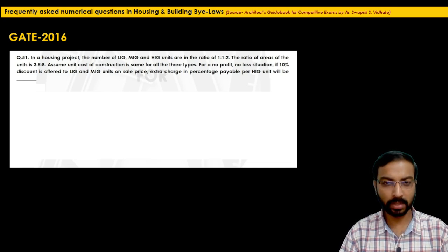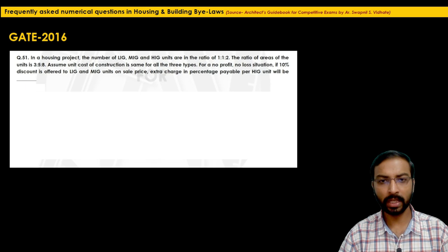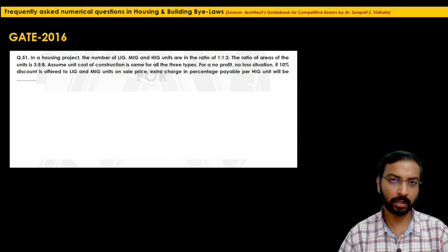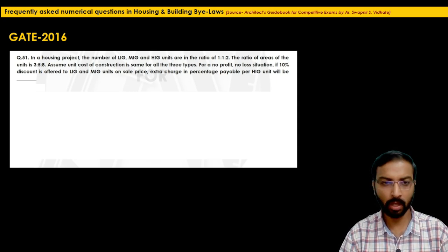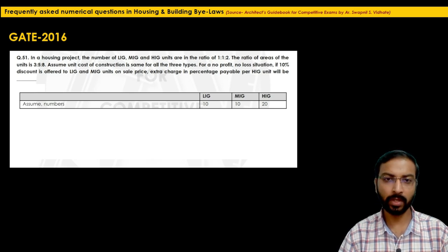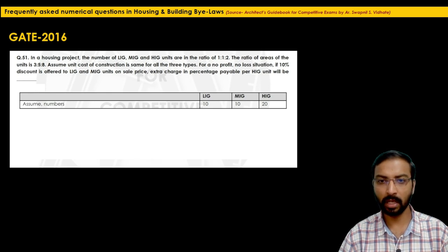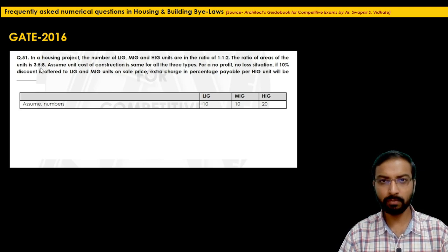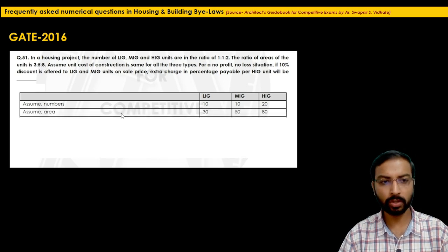To solve, assume units: LIG = 10, MIG = 10, HIG = 20 (ratio 1:1:2 maintained). Assume areas: 30, 50, 80 square meters (ratio 3:5:8). Assume unit cost of construction = 10 rupees per square meter. Total built-up area cost: LIG = 300, MIG = 500, HIG = 1,600 rupees.